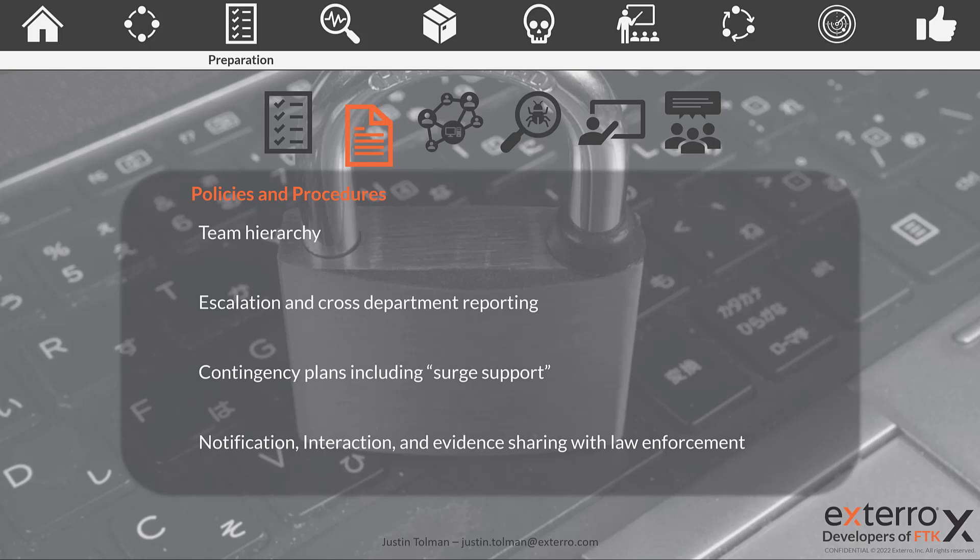We also need contingency plans so that we have at least something written down and planned if things go in other directions. Take time to write out policies and procedures for even fringe events. Even if they may not happen often, it would be better to have those documented and not need them than need them and not have them documented. An important part that is often overlooked is having a policy and procedure on how to notify and interact and collect evidence if you have to deal with an interface with law enforcement.